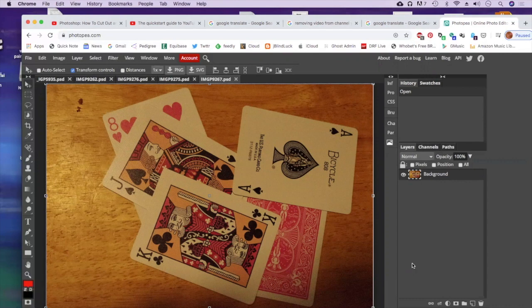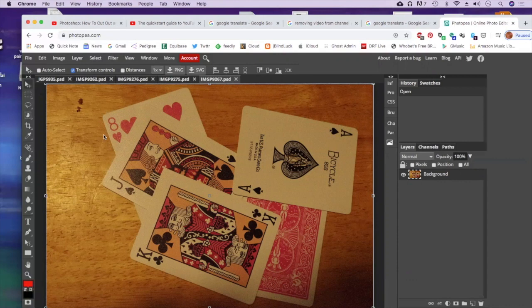Once you have all your photos uploaded in Photopea, we're going to play around with layers. Just like in Photoshop, the layers menu is right here. So I'm going to go in.